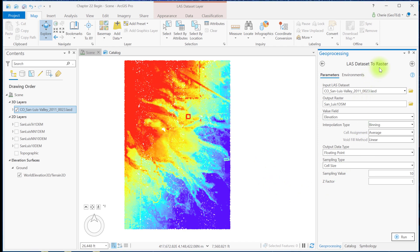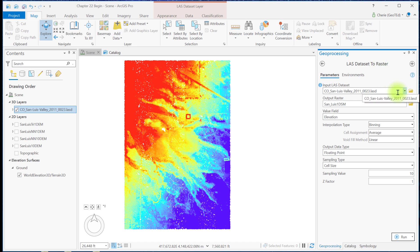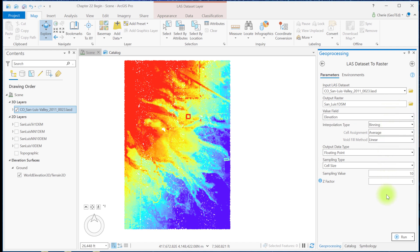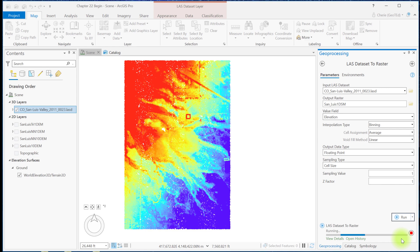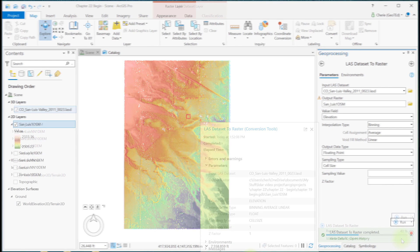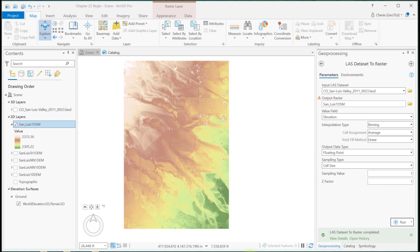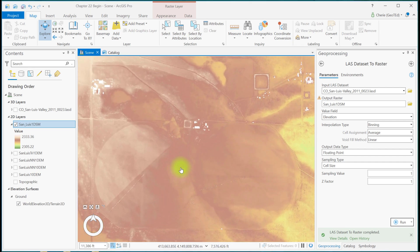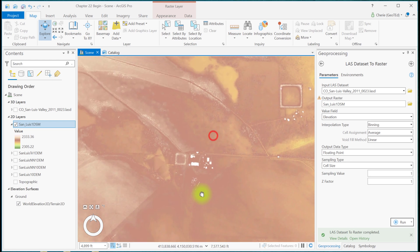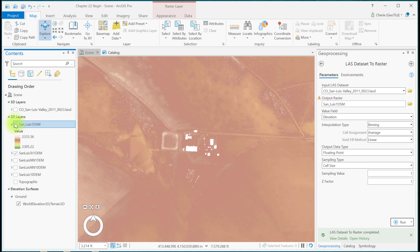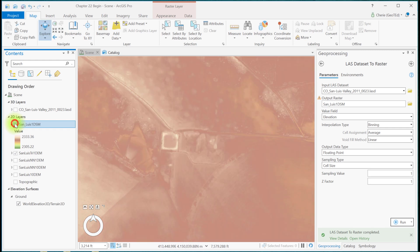Now in the LAS dataset to raster tool, I have the LAS dataset as our input LAS dataset. I've given the output raster a meaningful name. And I'm going to leave all these settings default except for the sampling value. I'm going to set that to 1 and run the tool. The results are much different from the raster generated for the digital elevation model. Buildings are also showing as you can see here. You can see the difference between the 1 meter DEM and the 1 meter DSM.